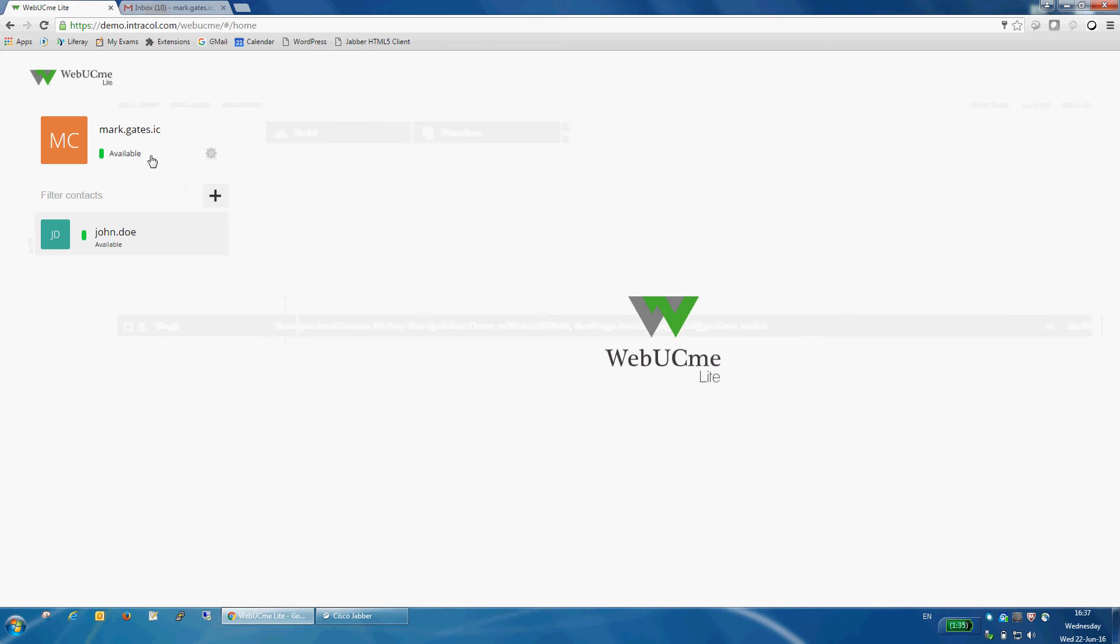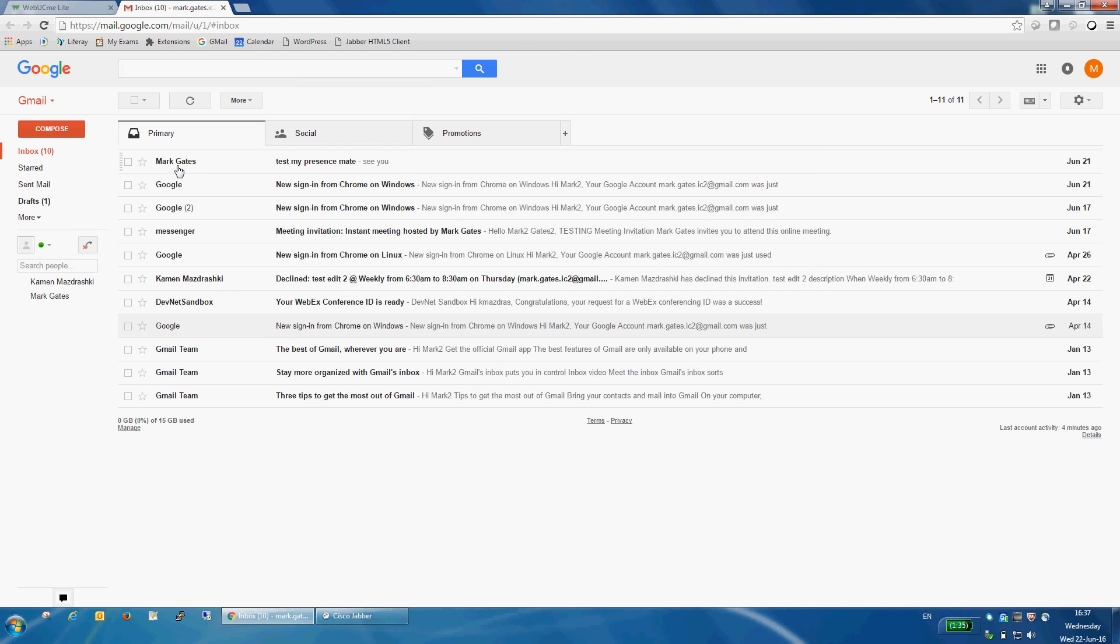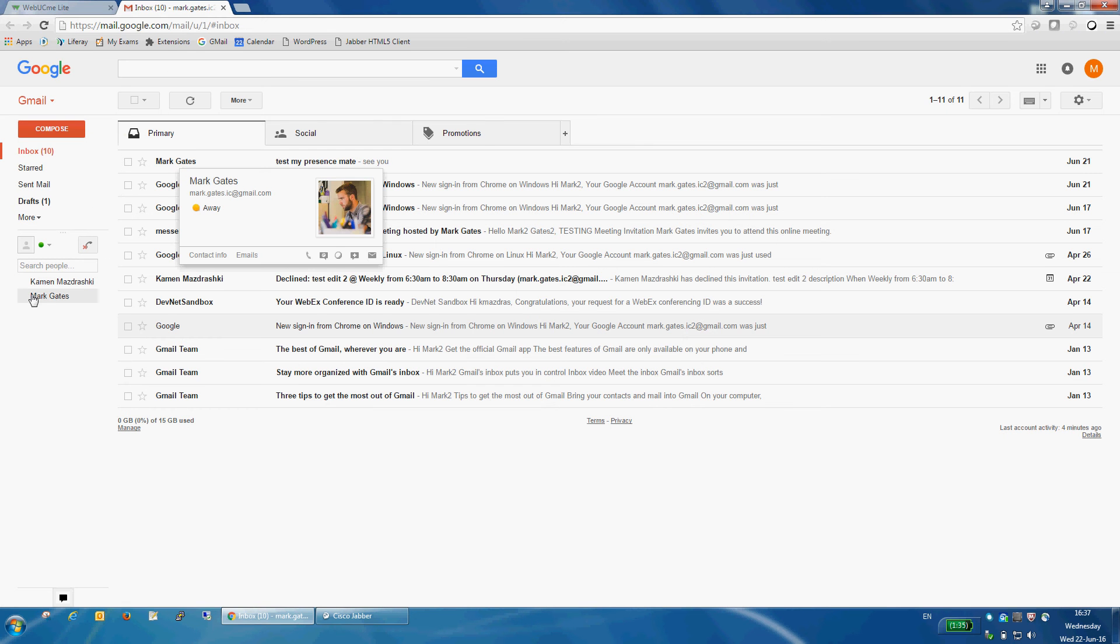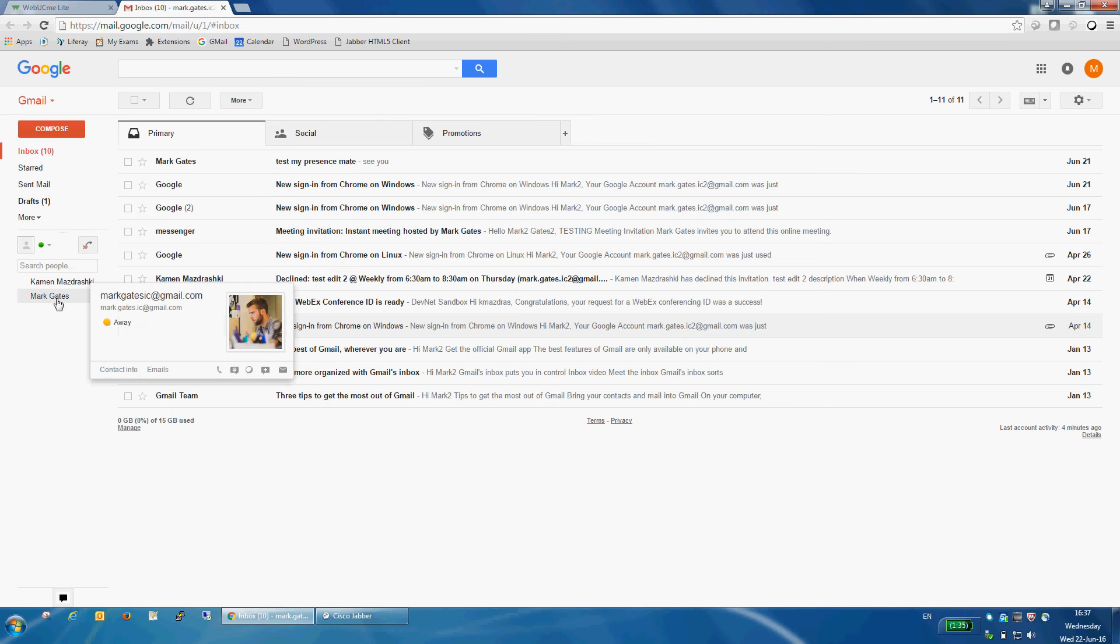And if Mark were to change their presence to, let's say, away, we will be able to see that change immediately within Gmail.